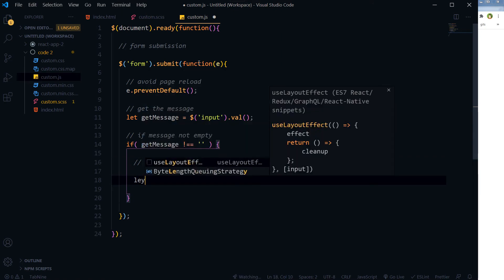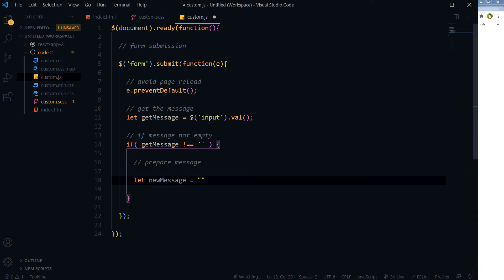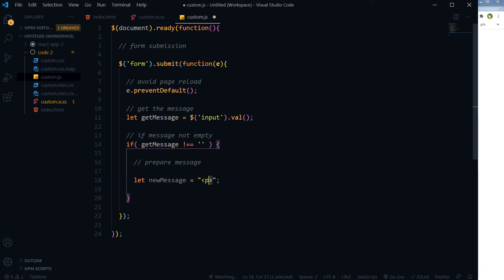Then we want to prepare the message. Let newMessage - so new message, we will prepare here the message.